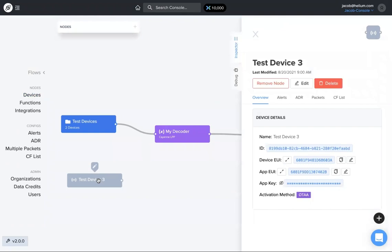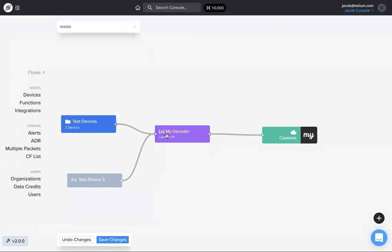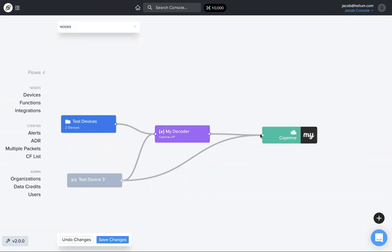Multiple things can be sending data through the same decoder. So this test device isn't under this label, it can also be sending data through that decoder. If you have an integration, if you have an endpoint that decodes the data at the endpoint, you don't need that decoder. You can draw the line straight from the device to that integration, to that endpoint, and bypass the decoder.